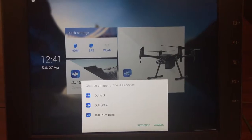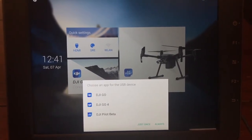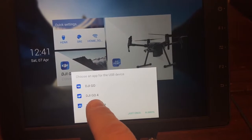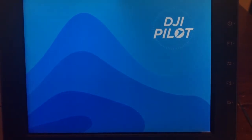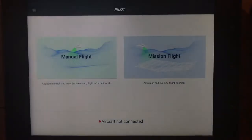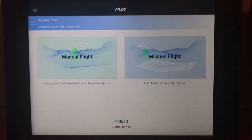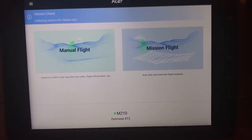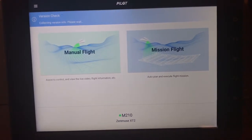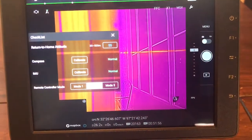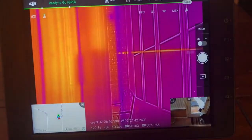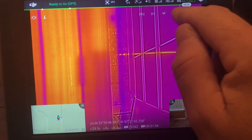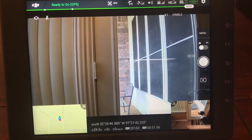Now I've got a fresh start with nothing running. I'm going to click the Pilot app — just once this time, since sometimes I do run the Go 4 app. What I should see is the Pilot app launch. And now you can see it recognizes the M210 with the XT2. I'll click Manual Flight and sure enough, there we go — we have it.